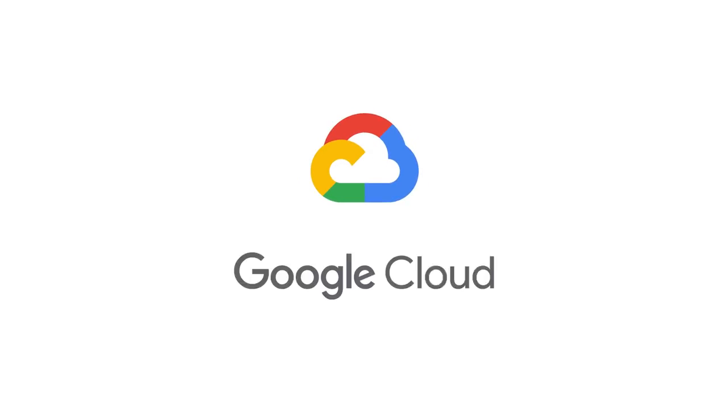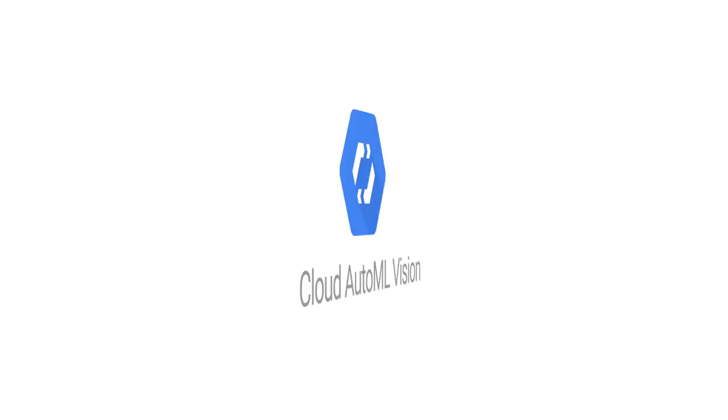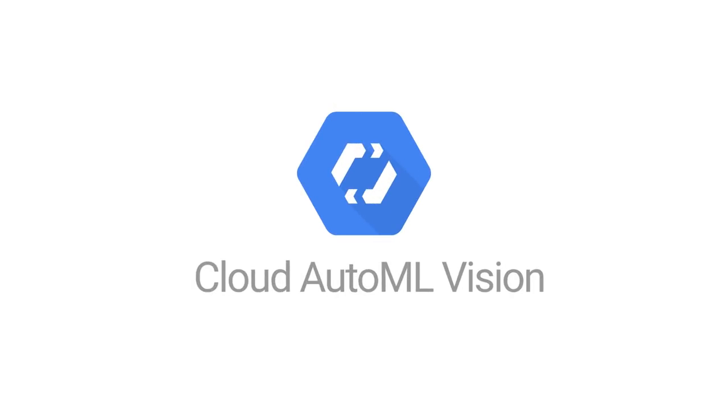We want to make AI technology for image analysis easily accessible for enterprises, so we created Cloud AutoML Vision.